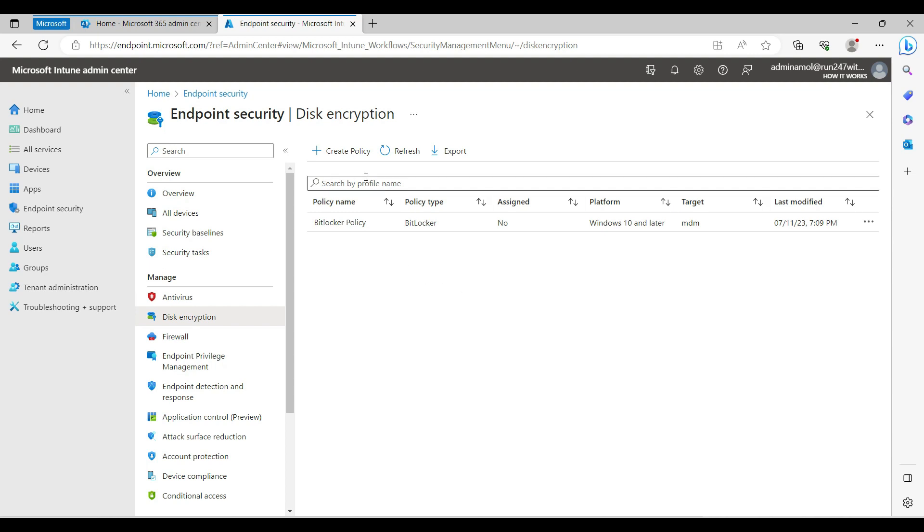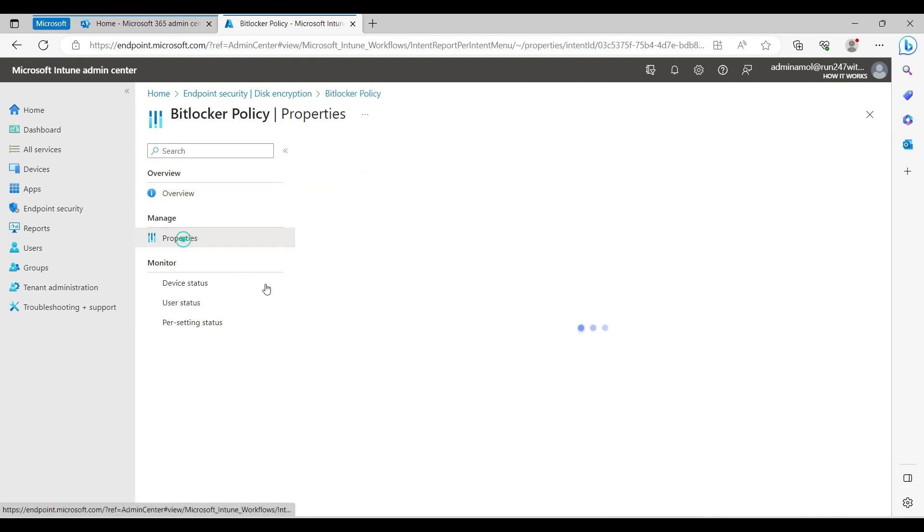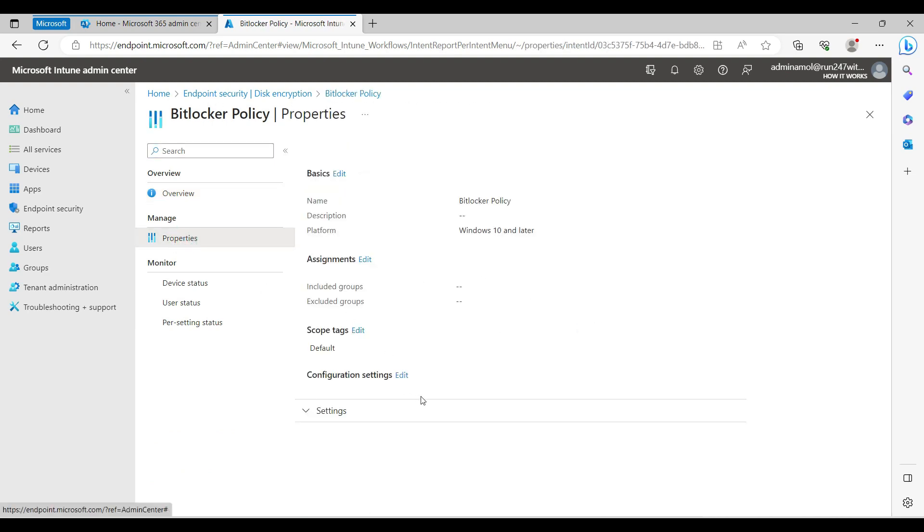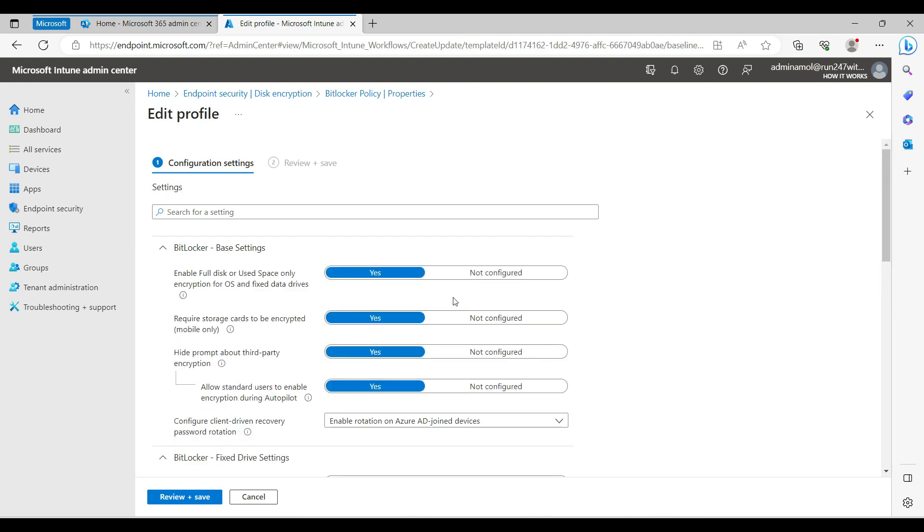I've already created a BitLocker policy for you with all the settings. By default you won't get any settings, it's all not configured, so we need to customize all the settings. I'm clicking here on properties and I'll edit to show you.